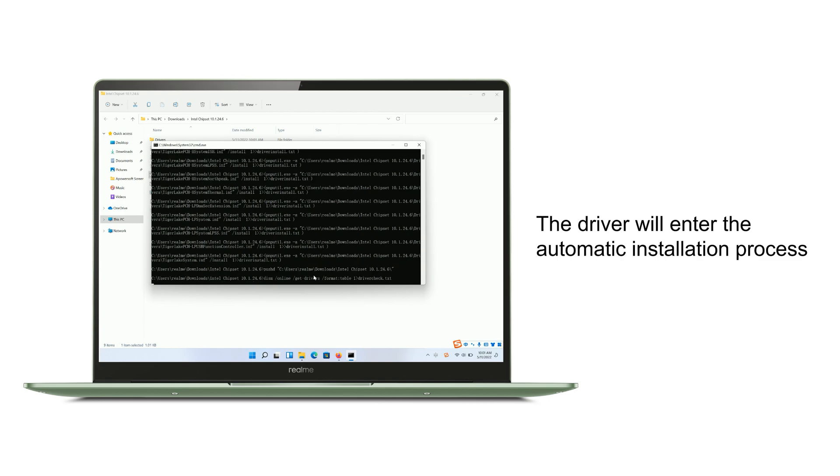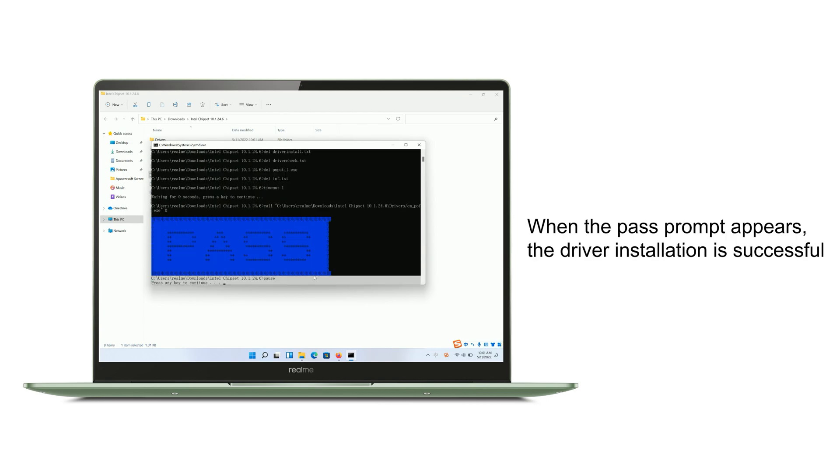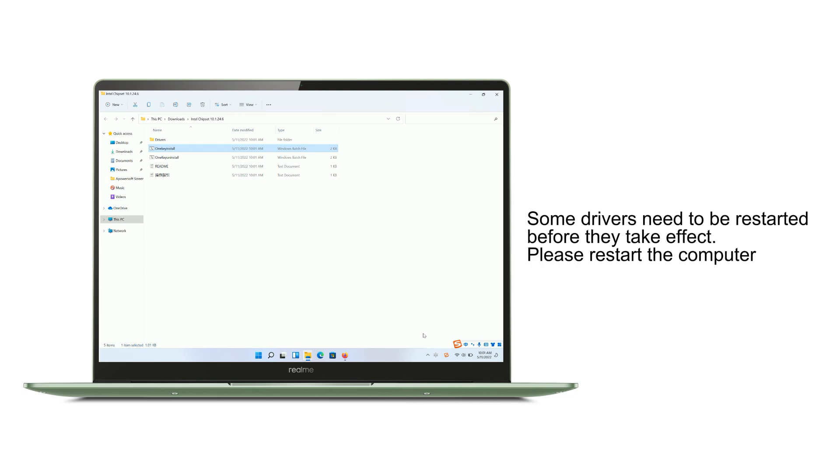When the pass prompt appears, it indicates that the driver installation is successful. Some drivers need to be restarted before they take effect. Please restart your computer.